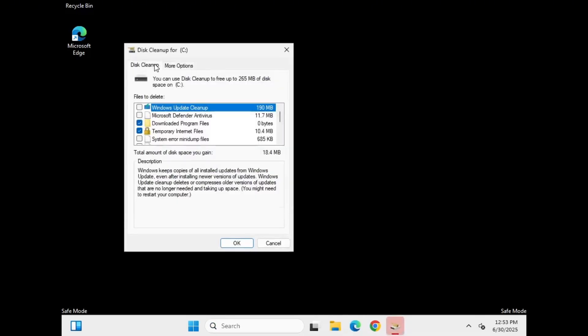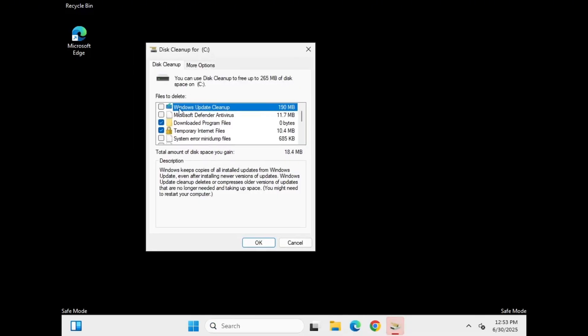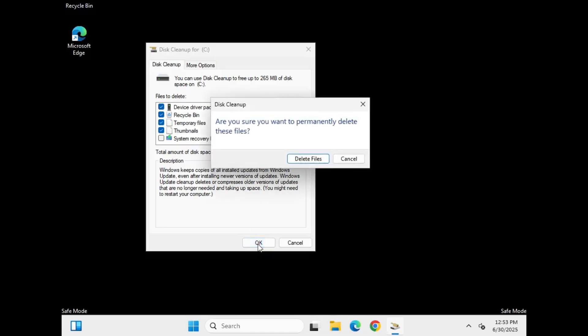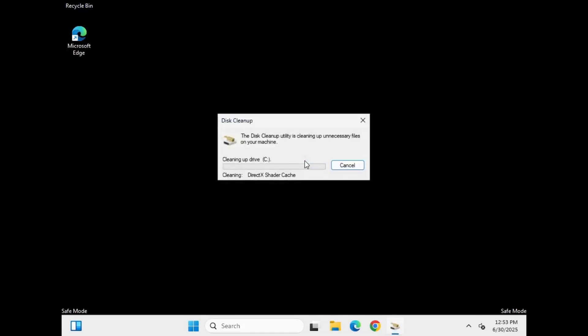It will calculate the space that can be freed. When the options load, check everything you don't need: temporary files, recycle bin if you're sure, and especially Microsoft Defender anti-virus data. Click OK, then delete files. This process will remove junk files and free up valuable space, helping your system run smoother.